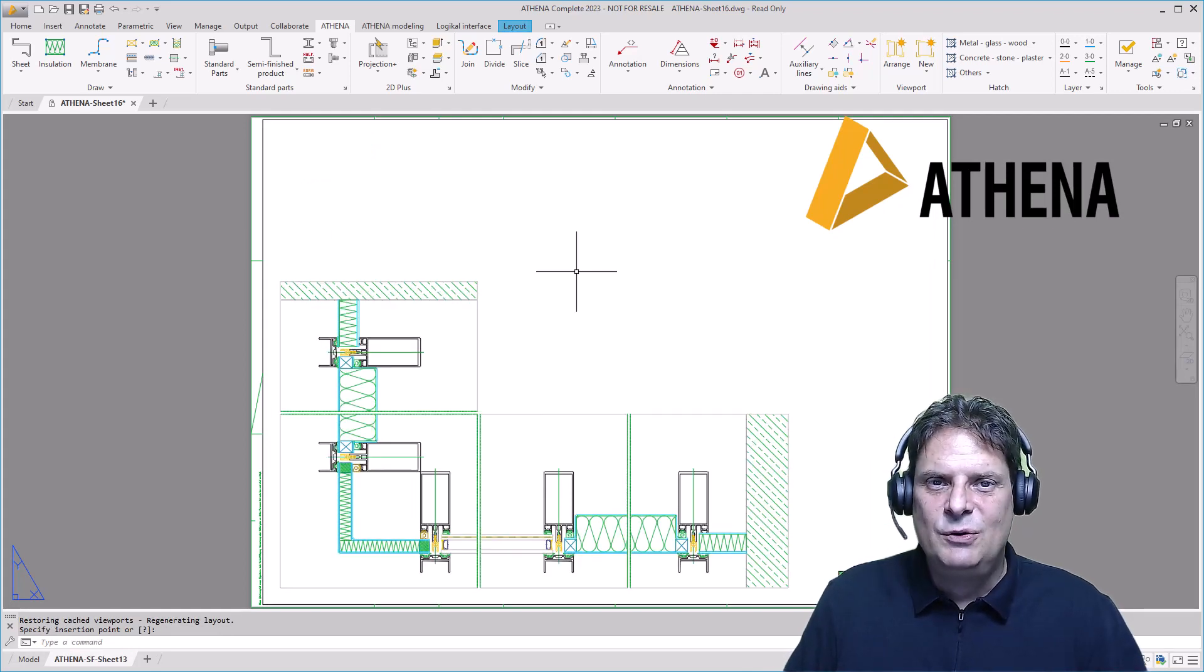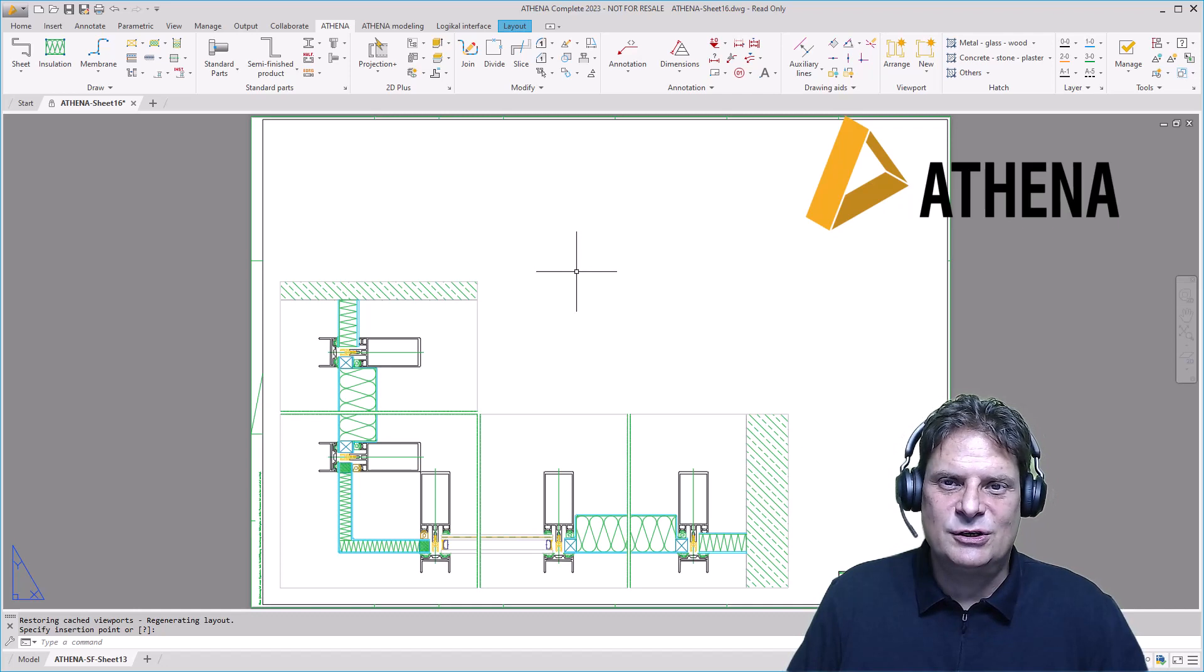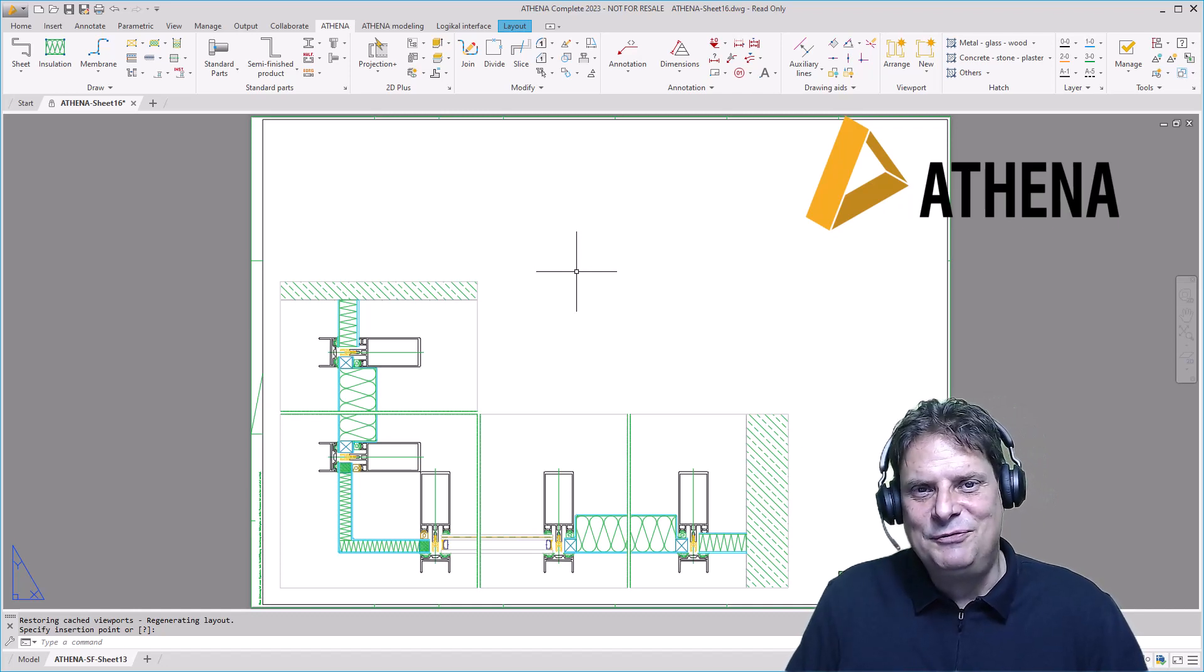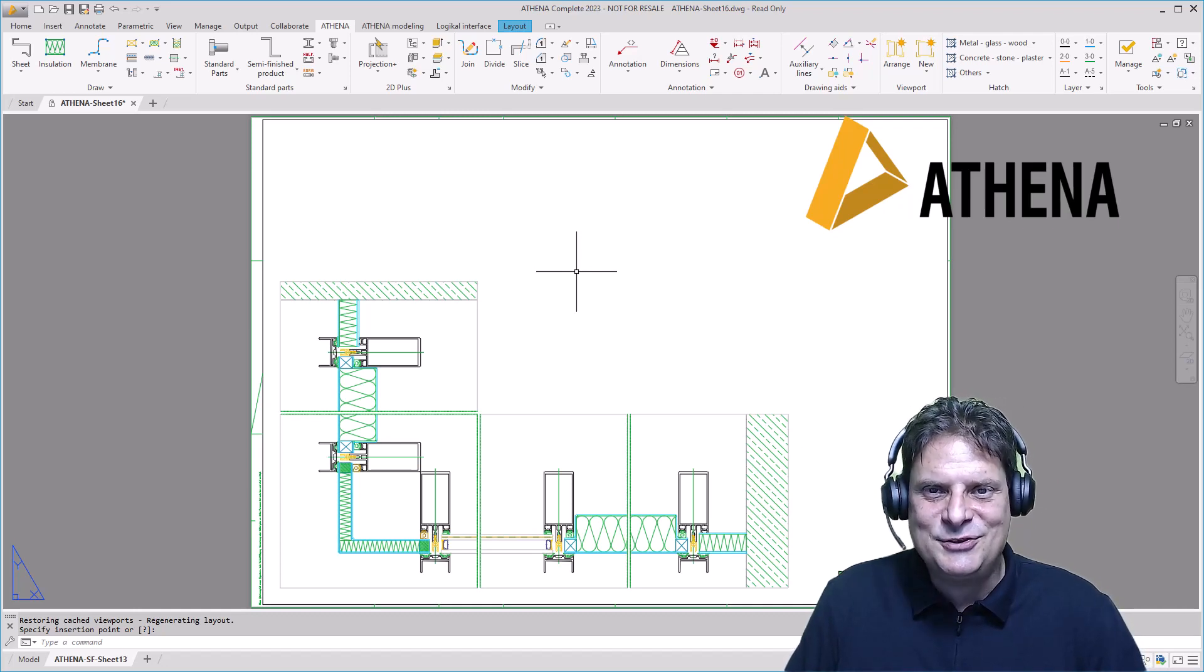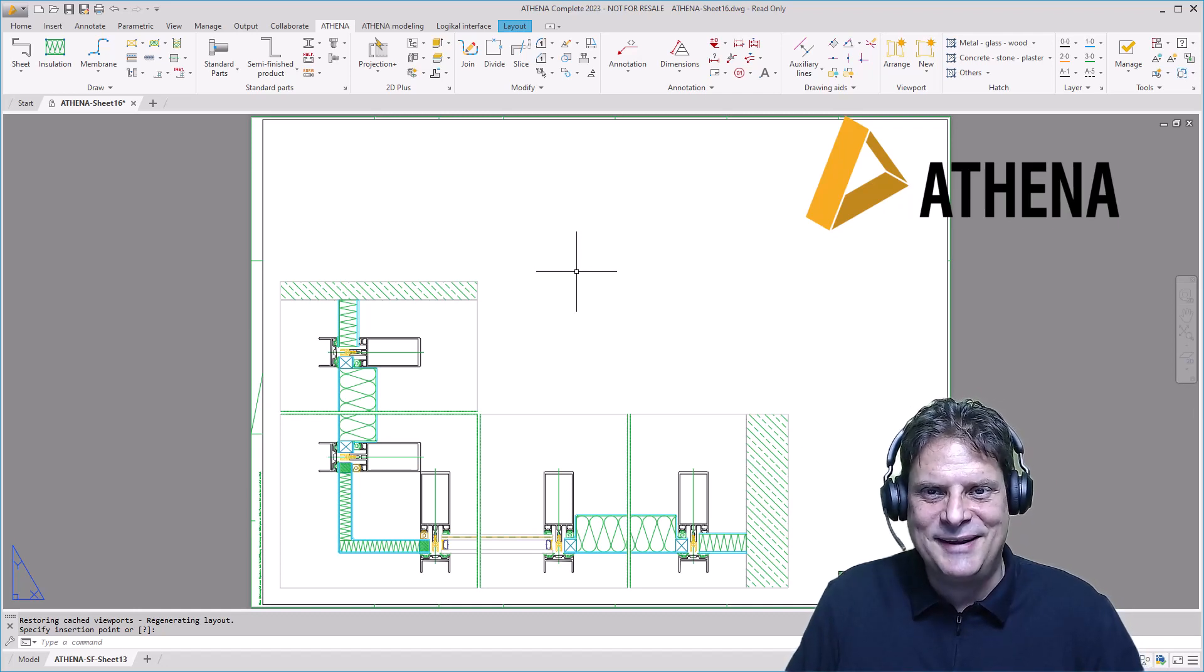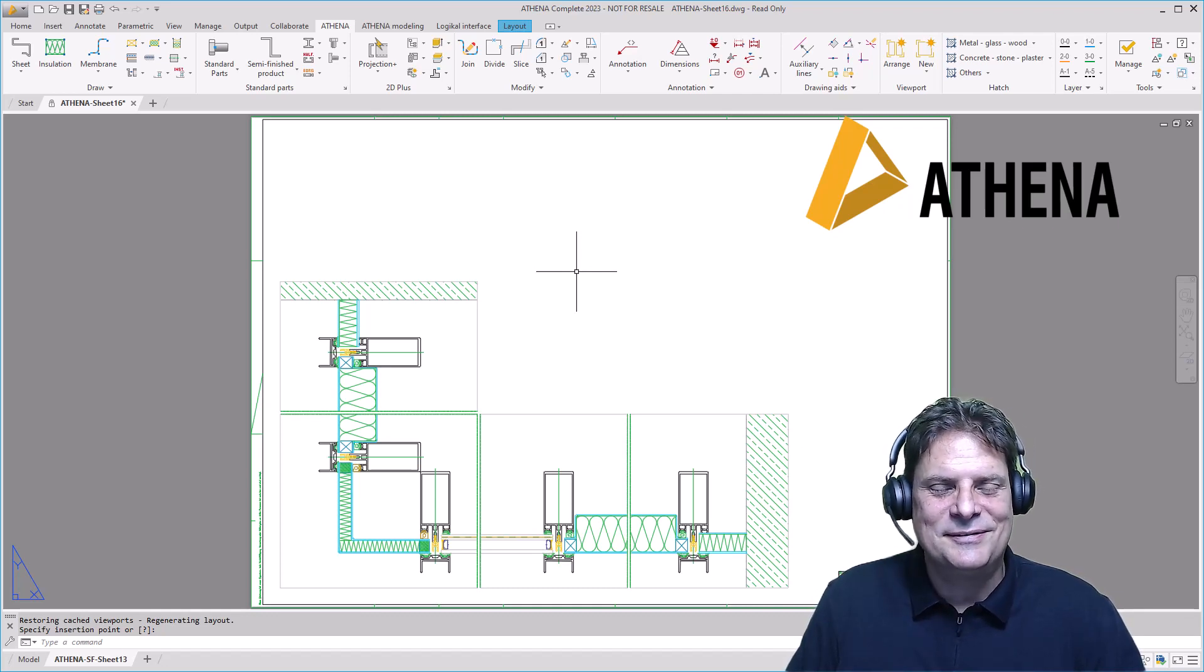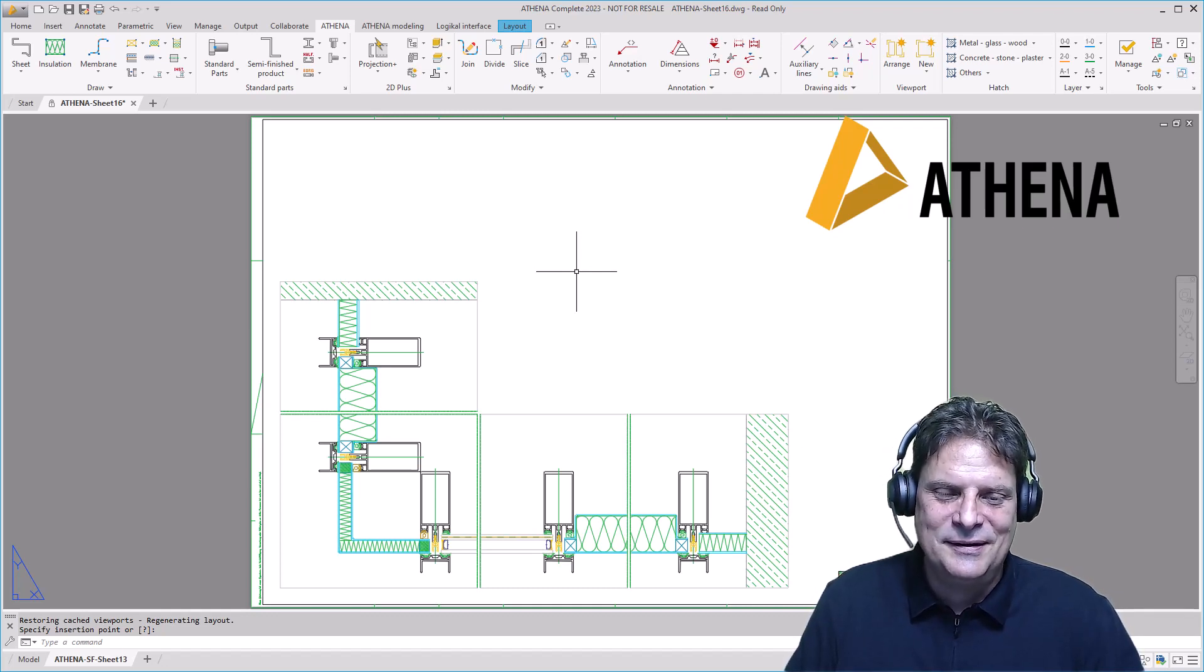If you then make changes to your construction, you can simply move the viewports to the model area or change their size in the layout area. Everything is simple and fast.